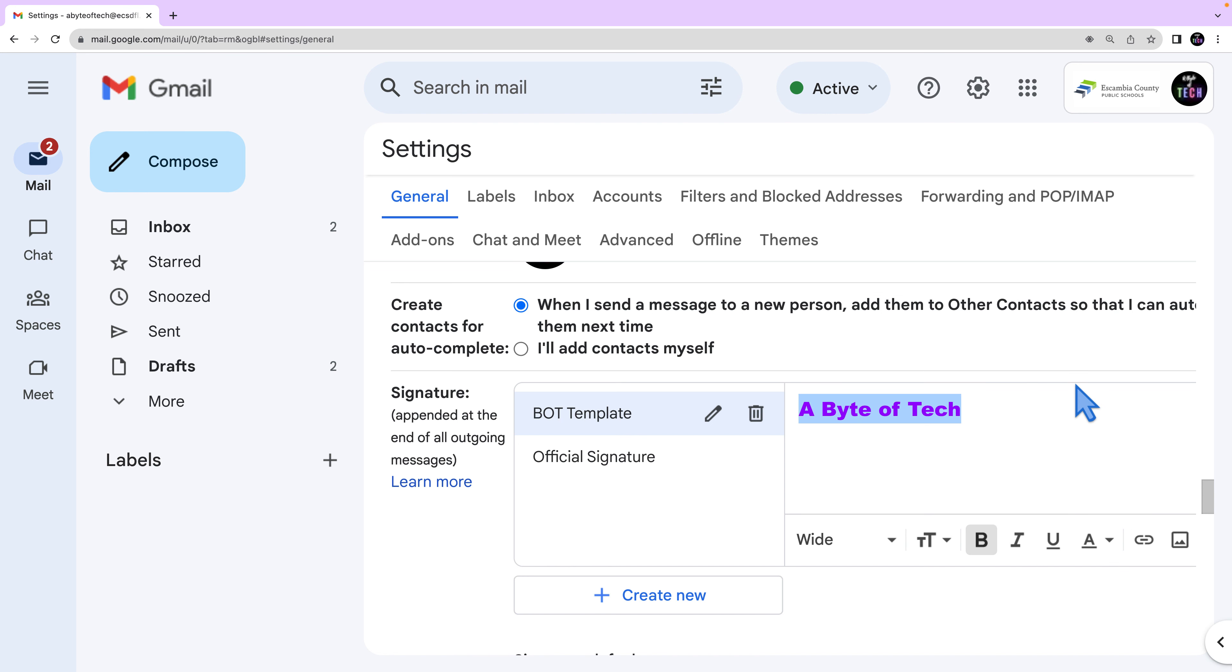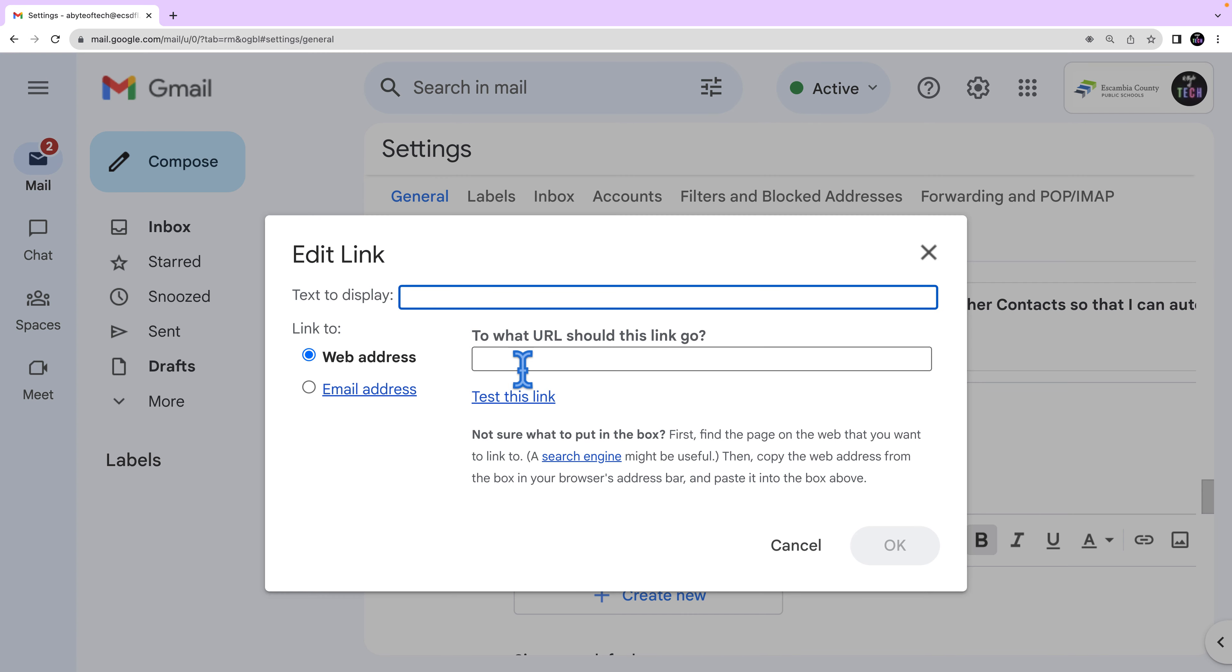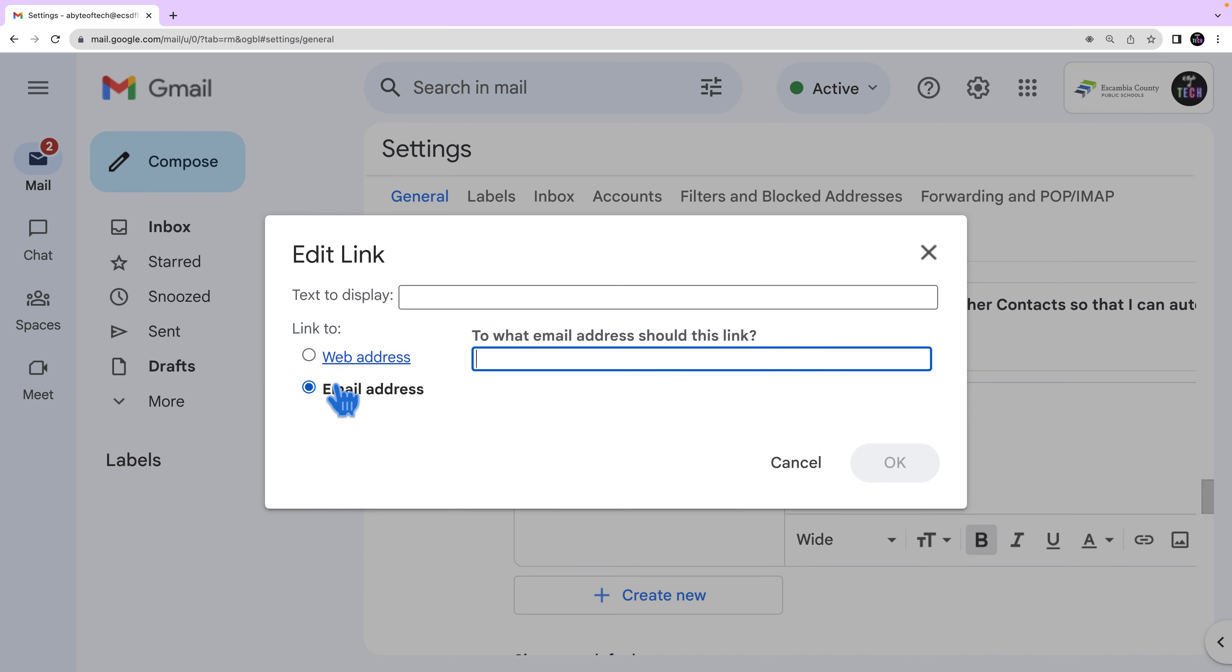You can even add links by adding a web address, or you can change the web address to email address and add that.